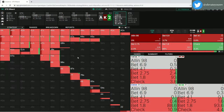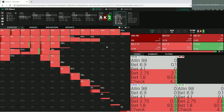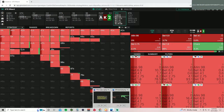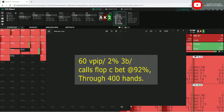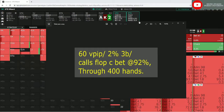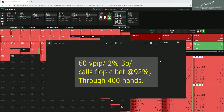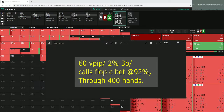That's the pure GTO approach. Now let's say we look at our HUD and villain has these stats: 60% VPIP, 2% three-bet, and calls flop c-bets 92% of the time over 400 hands. That's an okay sample — if you have 30 or 50 hands on villain I'd disregard the HUD stats, but when you start getting 400 to 1,000 hands the stats start to mean something. When we look at this we can infer the villain is a weak passive player — playing too many hands and just calling, never three-betting or putting pressure.